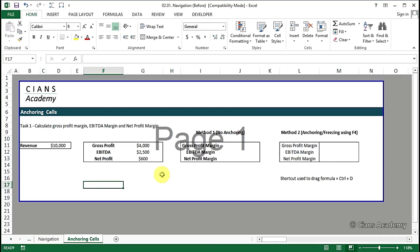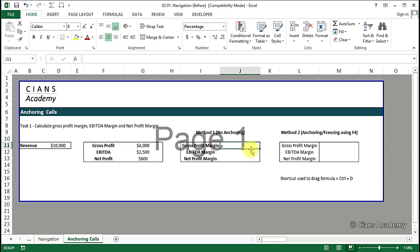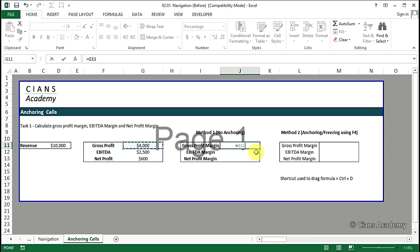First, let's look at the normal method of calculating these numbers. For this, we will go to cell number G11 and then calculate gross margin as gross profit upon revenue. That is, we will press equal to G11 divided by D11.